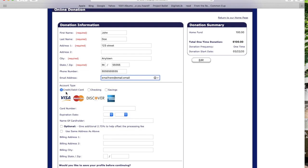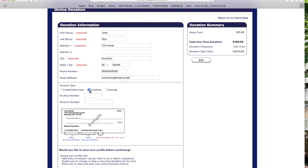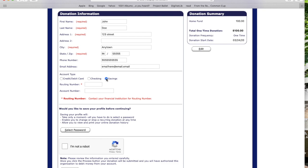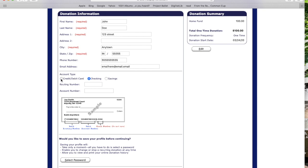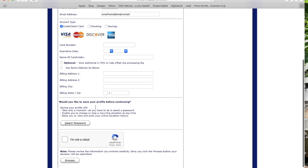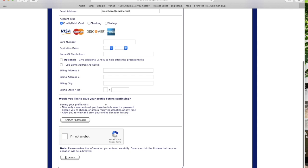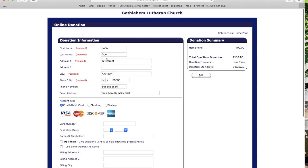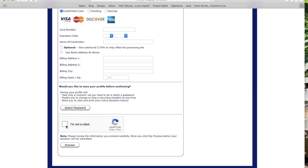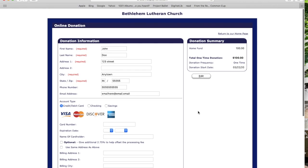Down below you'll see account type — how you want to give. You can give through a credit or debit card, or through your checking or savings account. For savings you'd need to contact your financial institution for the routing number. Credit and debit card and checking are probably your two best options. You fill that out just like anything with your credit card number, expiration date, and billing address. You also have the option to save that information to a profile so you won't have to fill it out again. Select a password, click 'I'm not a robot,' hit process, and it should go through just fine.